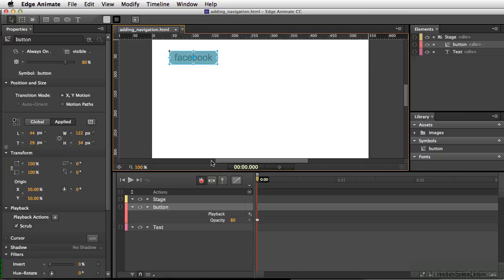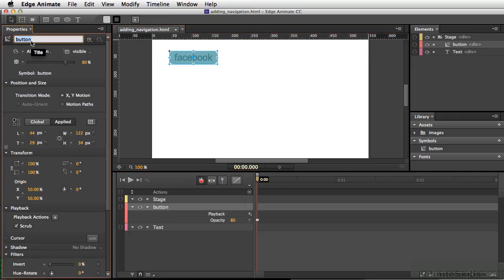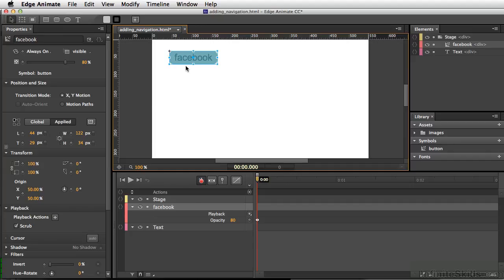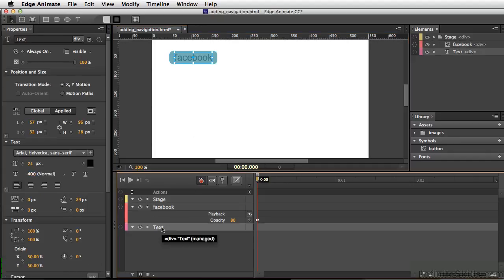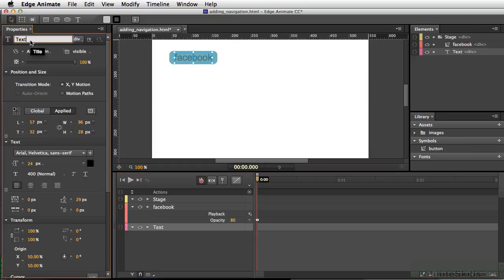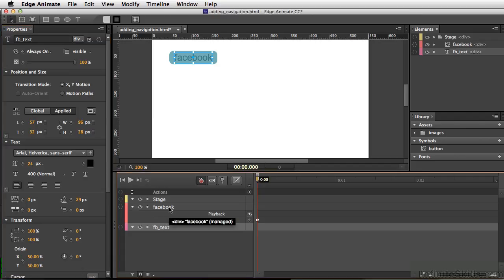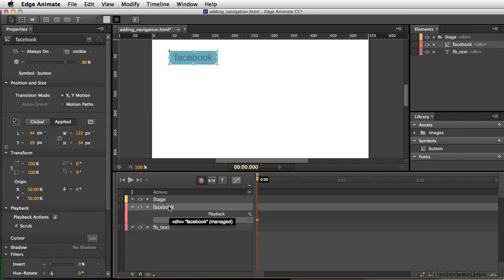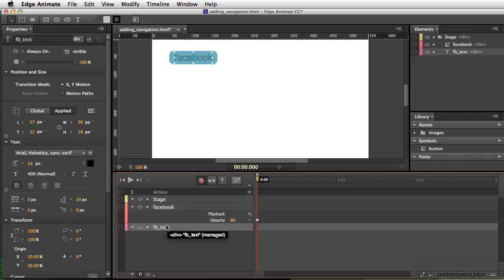Before we start doing anything, we still have these very generic names - button and text. Let's change that. This is going to be our Facebook button, so we'll call this Facebook button. I'll also select our text, go over to our properties, and type in FB_text. Now if we look at our layers, everything's set up correctly.